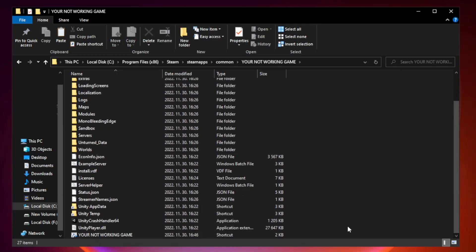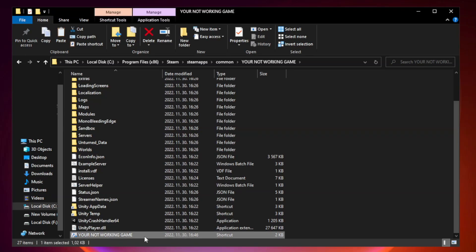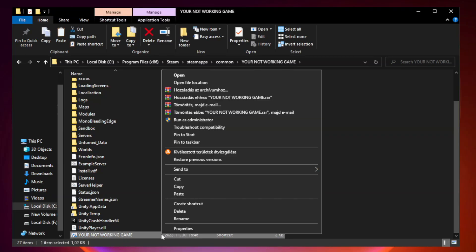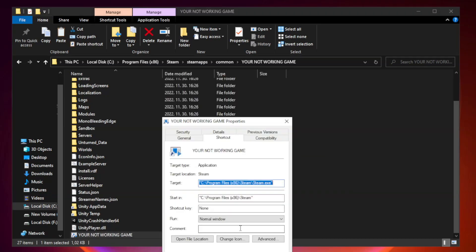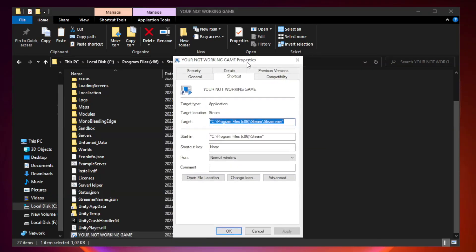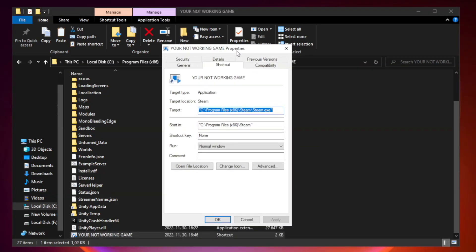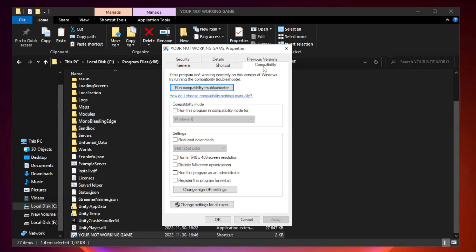Right-click your not working game application and click properties. Click compatibility. Check run this program in compatibility mode.